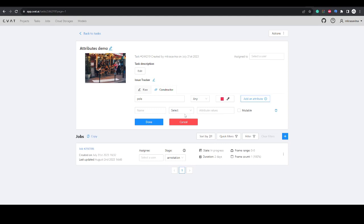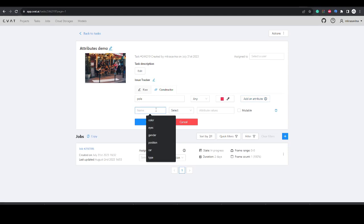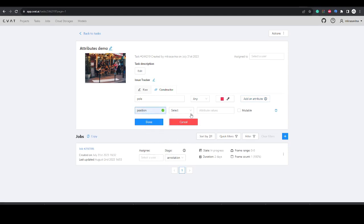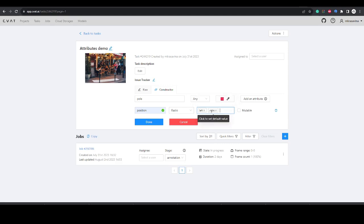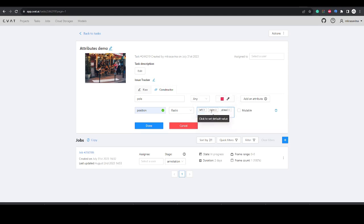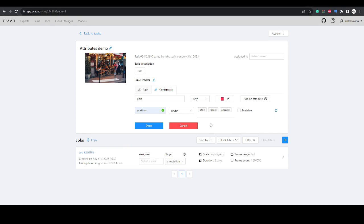Let's stop here for a minute and think about what kind of attributes are the best for your use case. Going back to our example, for the poles you might want to add a position attribute with the type radio and add values right, left, and ahead. Hit enter to add a value to the field. Hover over if you want to set up the default attribute value and click on it.